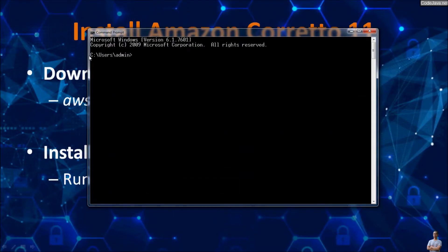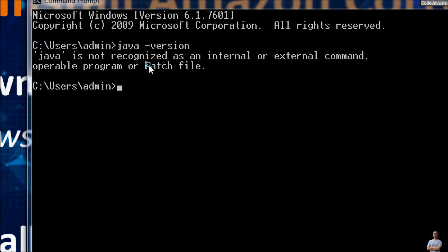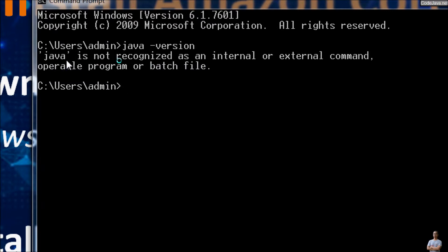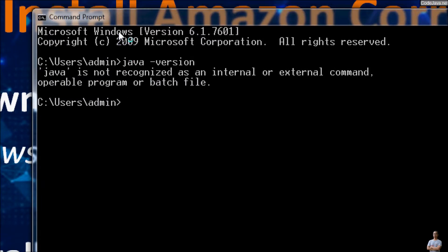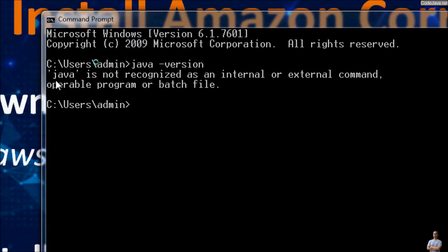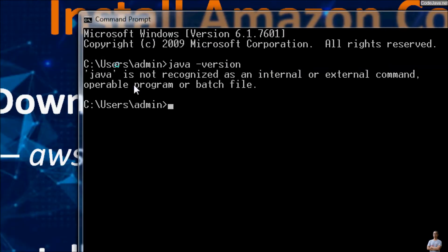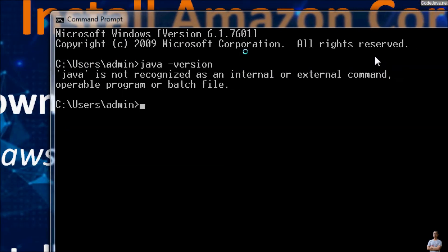Before downloading Amazon Corretto, let me show you the system environment variables for Java on my Windows computer. First, I type the command java-version and you see there is no JDK or JRE installed on this computer, so it says Java is not recognized as an internal or external command.